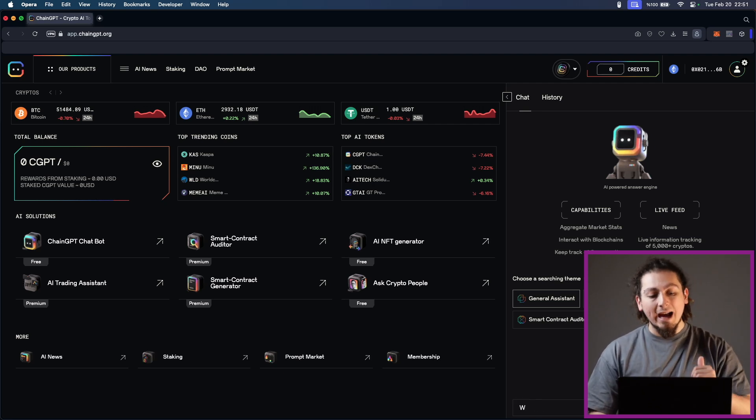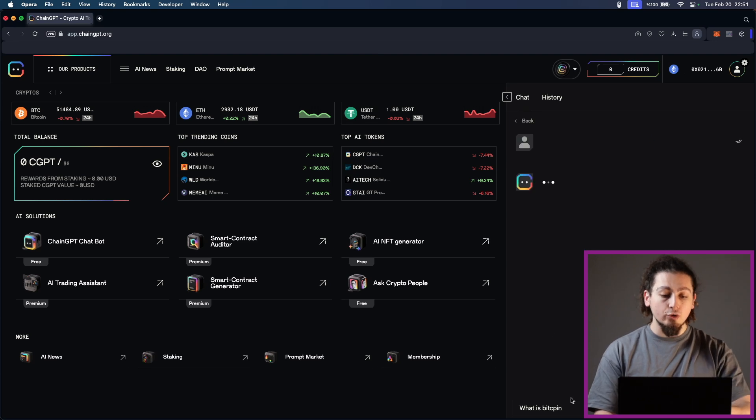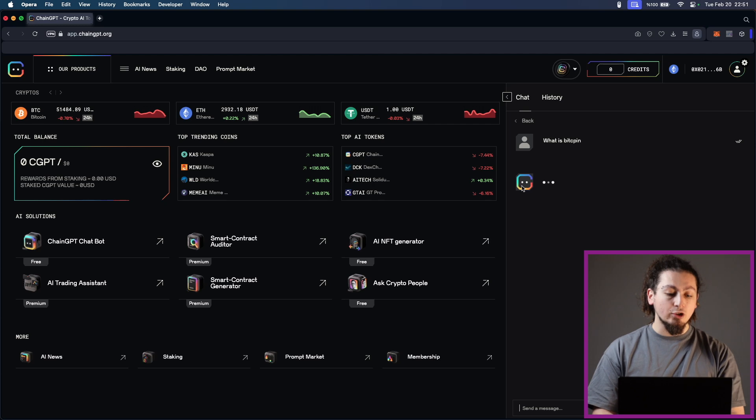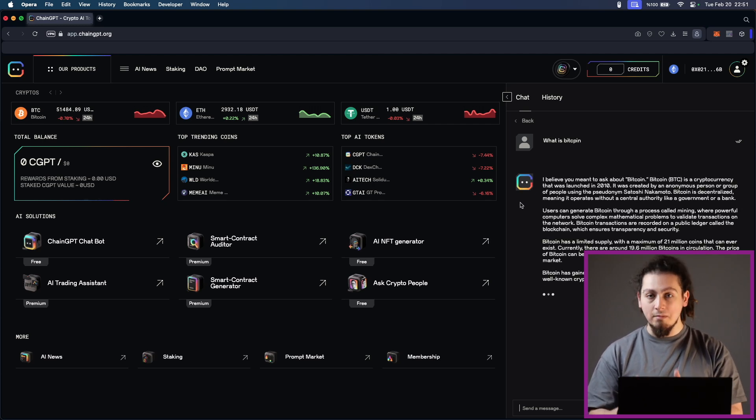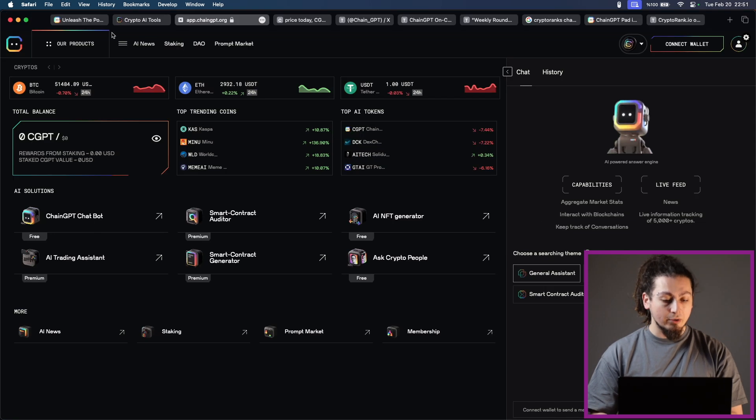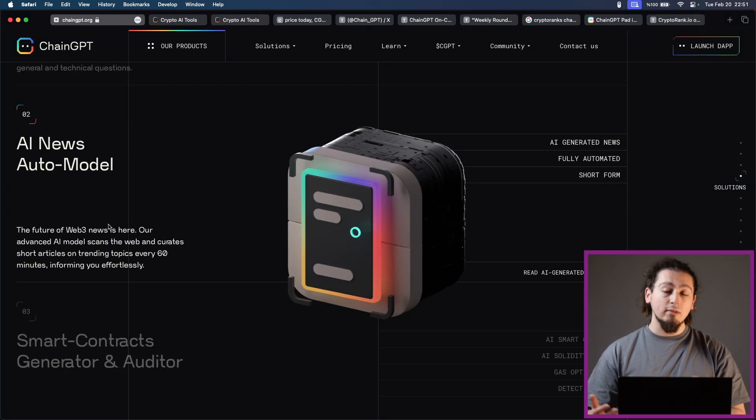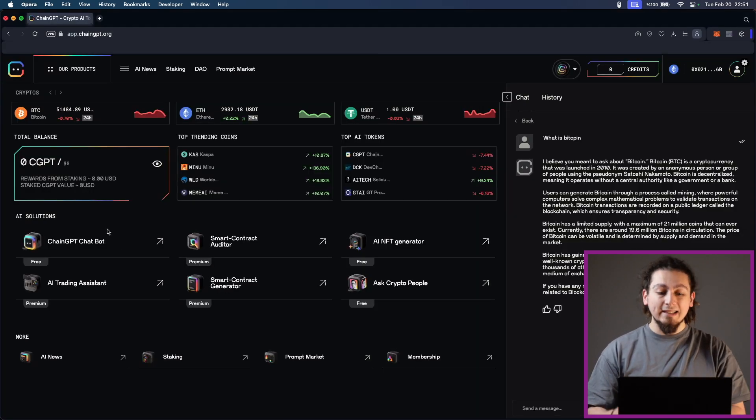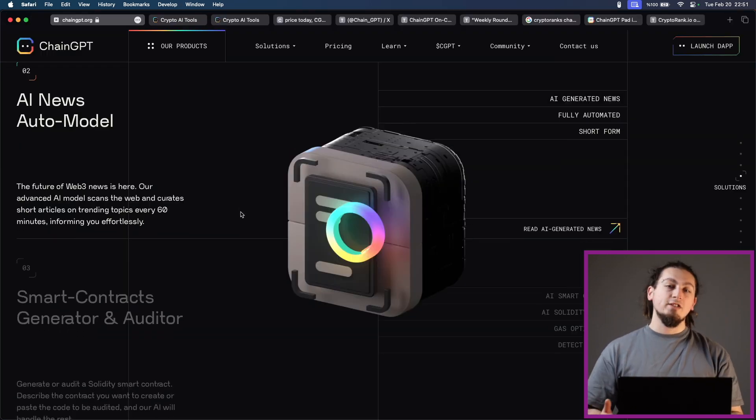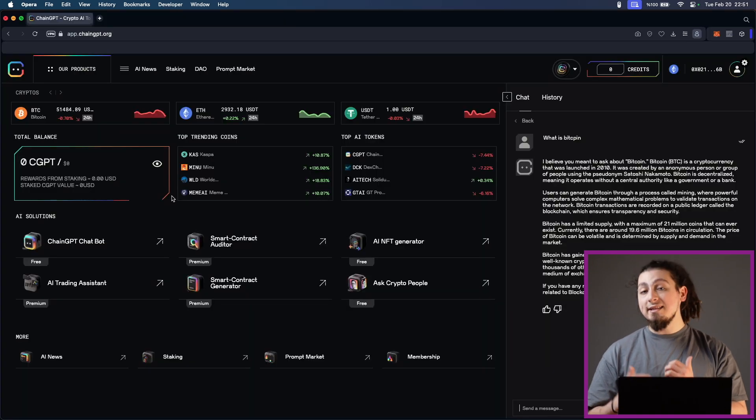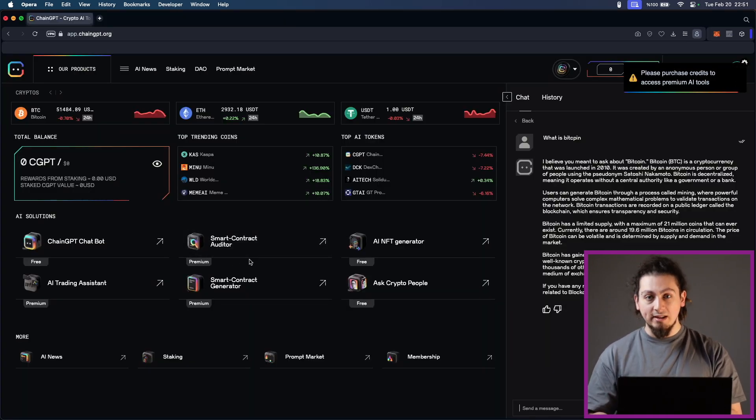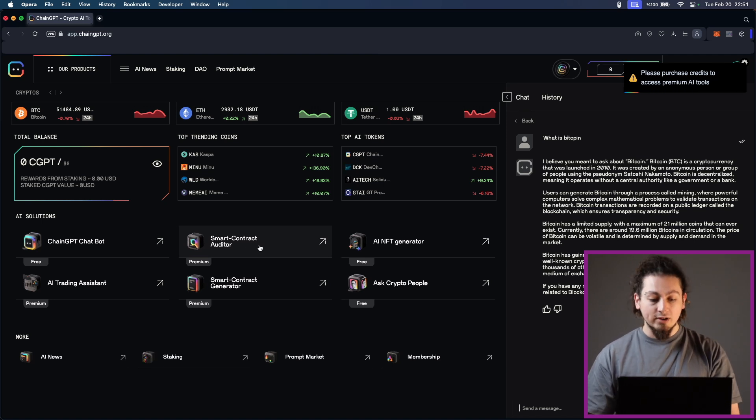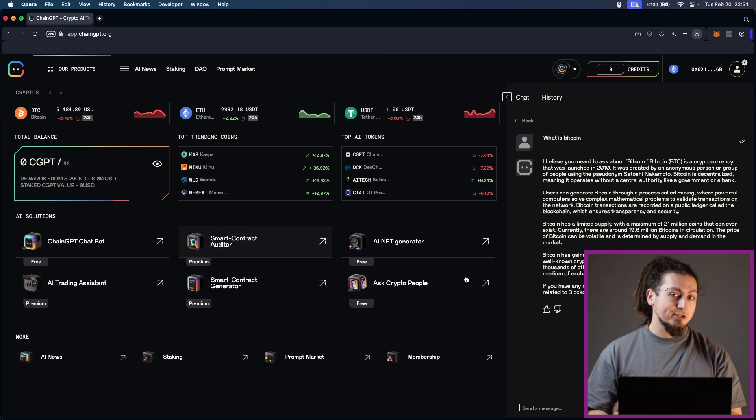Plus, you can also see their AI news auto model which is called the Future of Web3 News. Their advanced AI model scans the web and creates short articles on trading topics every 60 minutes which is a really great number and these are informing the community effortlessly. One of the most mind-blowing features is their smart contract generator and auditor. For this, you can describe the contract you want to create or paste the code to be audited. It can even audit gas optimization and detect exploits and the AI will handle the rest.